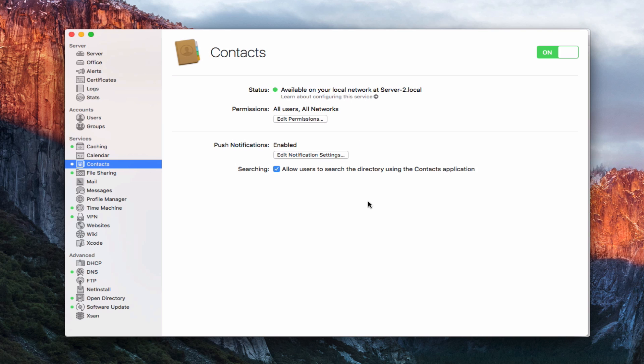That gives you an idea of how the contact service works. Like I said, it's a pretty simple service, but it does allow you to manage all your contacts yourself on your own server instead of having them in the cloud. That's all I have for this week. I'll be back next week with another screencast to help you learn how to do more things with your Mac.